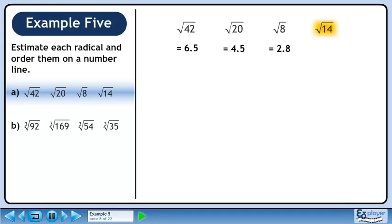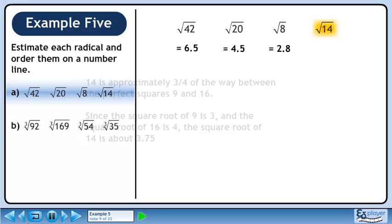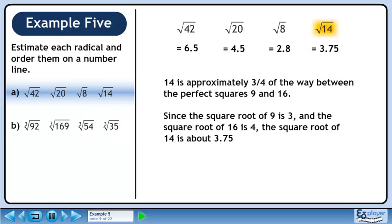Now we'll estimate the square root of 14. 14 is approximately 3 quarters of the way between the perfect squares 9 and 16. Since the square root of 9 is 3 and the square root of 16 is 4, the square root of 14 is about 3.75.